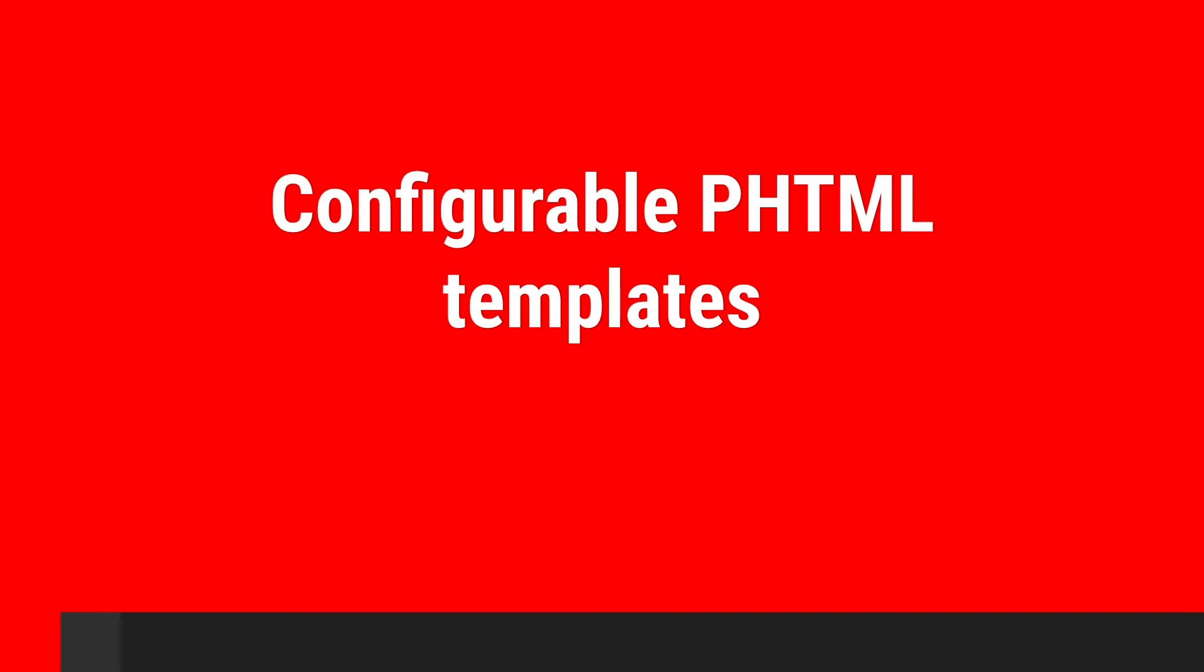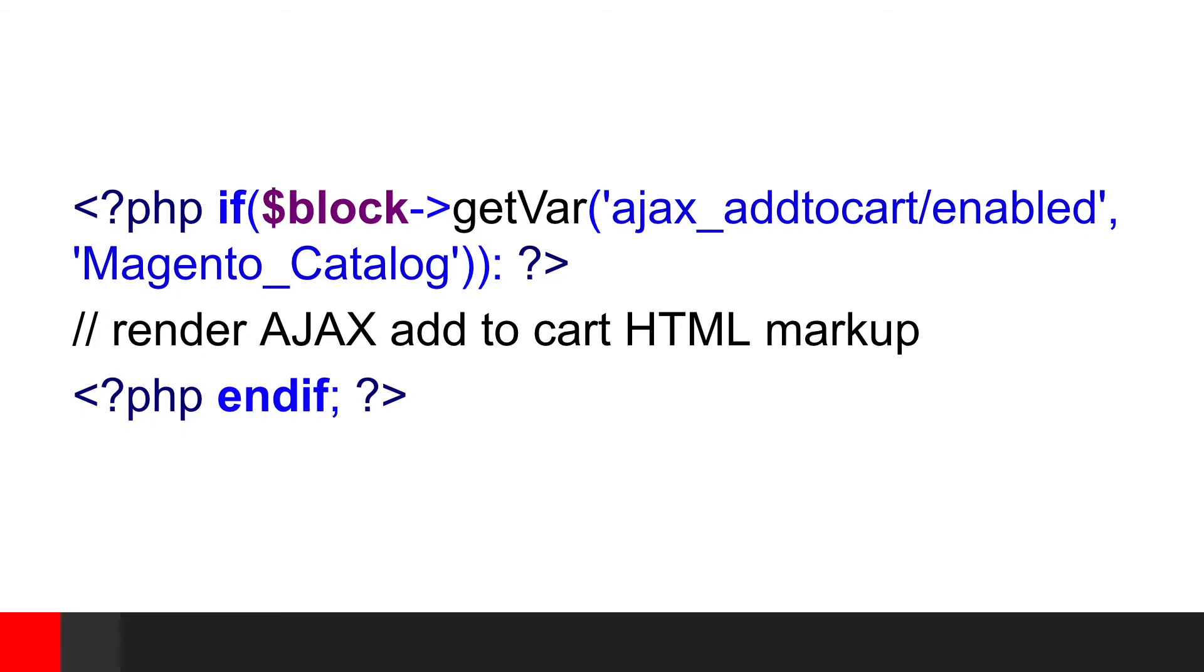To comply with those rules, we're rewriting core Magento PHTML templates to make them configurable using XML. Configuration is achieved using Vue.xml file and block arguments defined in layout files. Following example shows usage of configuration defined in Vue.xml file inside PHTML templates. Similar code can be found all over the place in MageSuite. Above code is responsible for rendering HTML markup used by Ajax add to cart functionality. As you can see, we can easily turn on and off this functionality and it is done without the need of template overwrites.